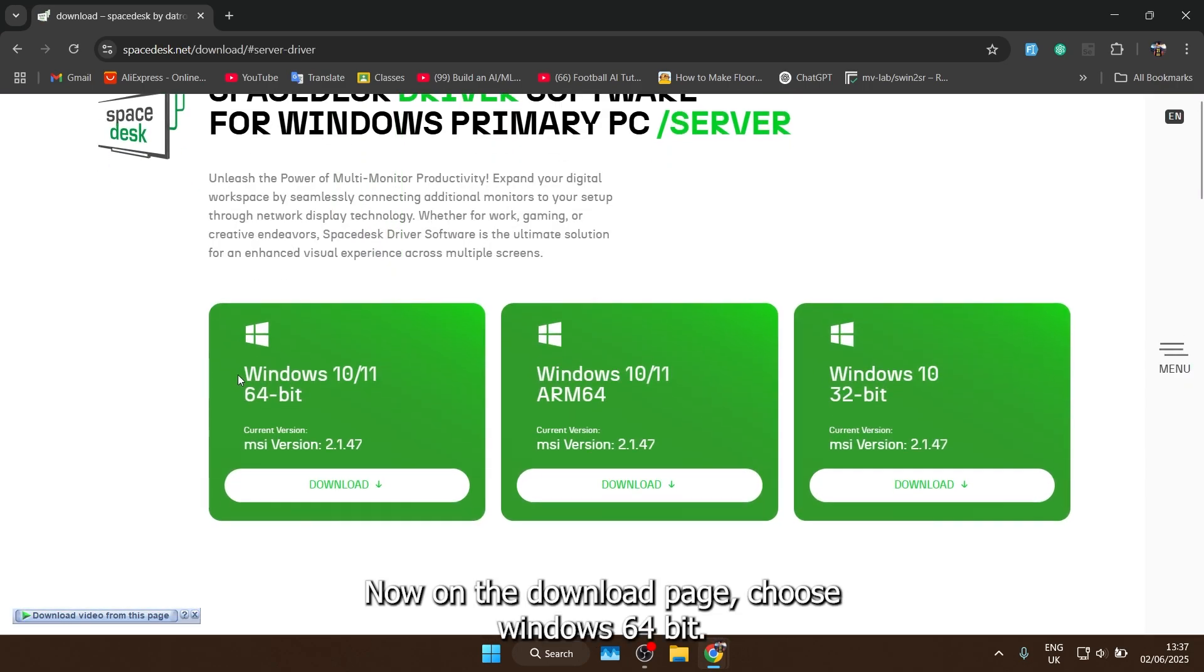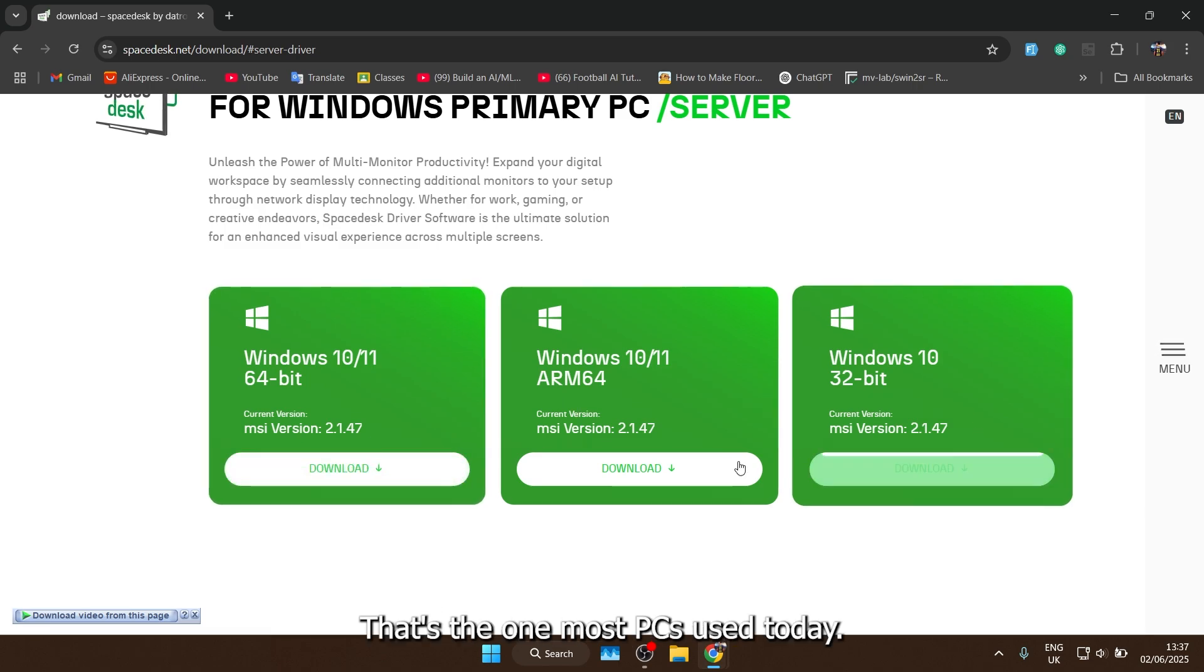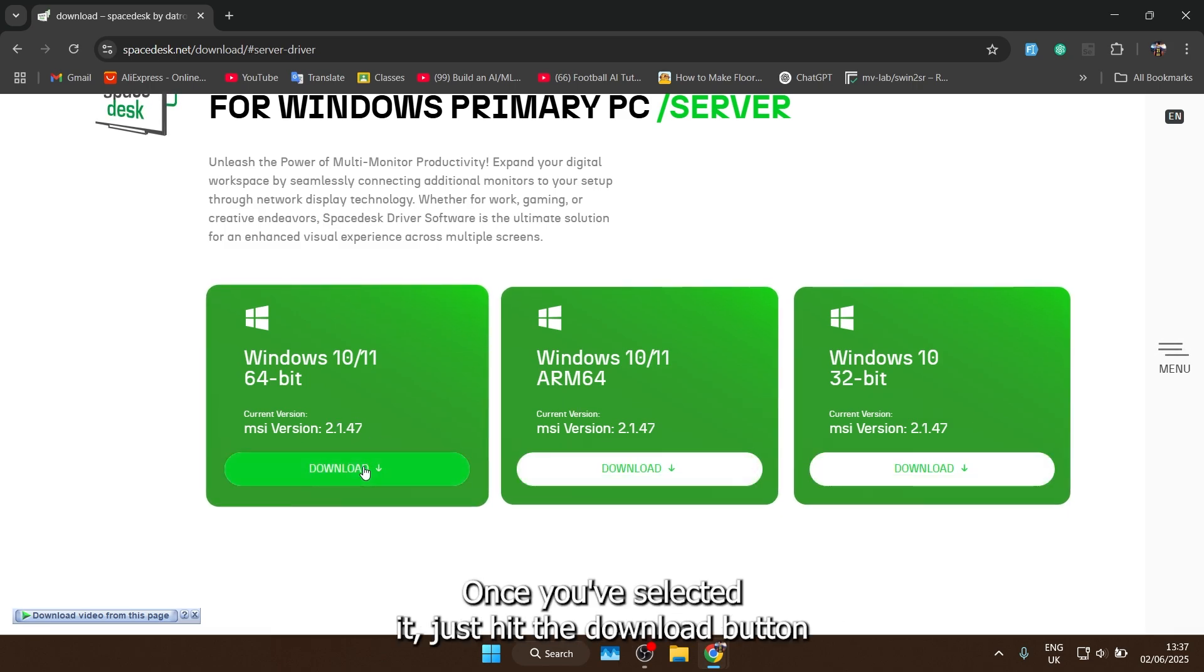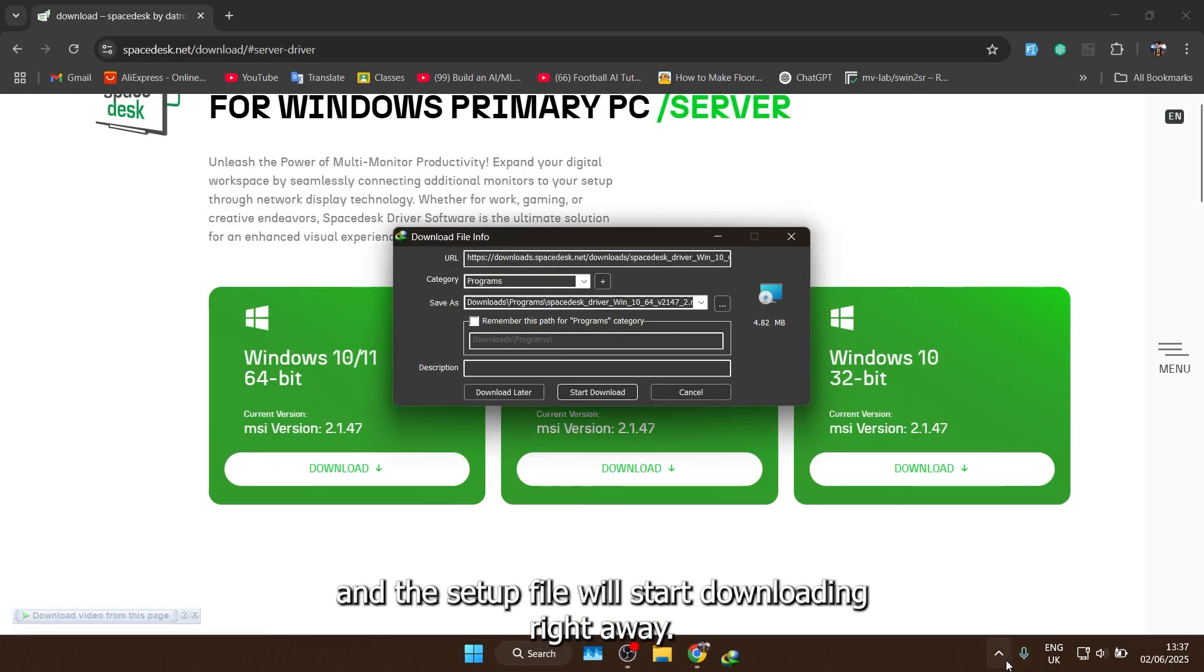Now, on the download page, choose Windows 64-bit, that's the one most PCs use today. Once you've selected it, just hit the download button, and the setup file will start downloading right away.